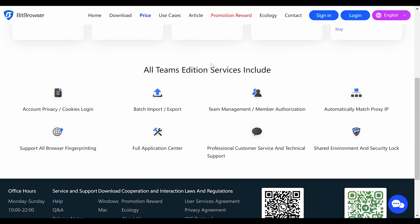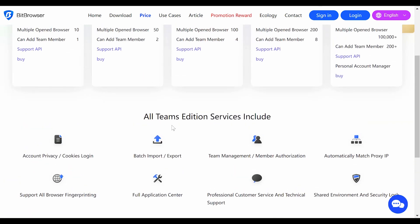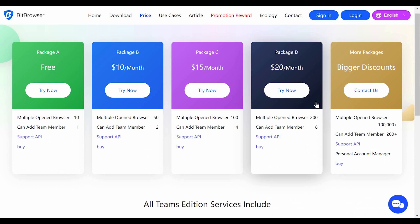Please be aware that all team edition services include account privacy, cookies login batch import/export, team management, member authorization, automatically matched proxy IP, shared environment and security lock, professional customer service and technical support, full application center support, and all browser fingerprinting. Choose the package that suits you best — I'm pretty sure you won't regret that decision.